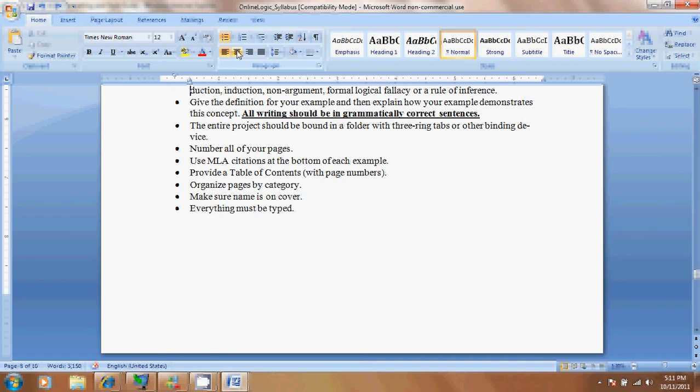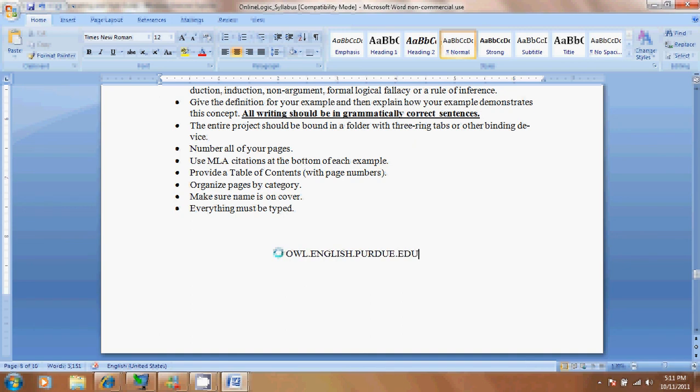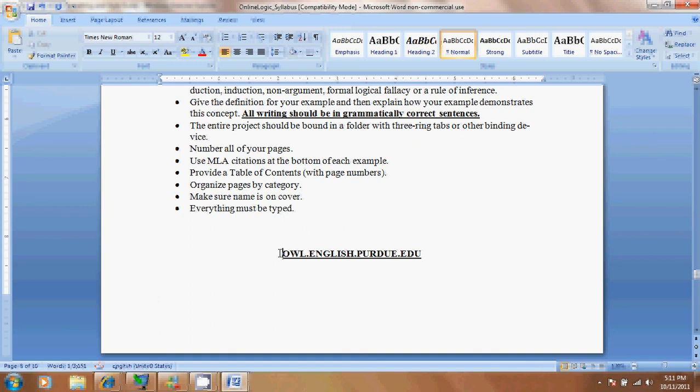You can use MLA citations. Just as a note, there's a website, OWL, which stands for onlinewritinglab.english.purdue.edu. It's Purdue University's online writing lab. OWL.english.purdue.edu. If you go to this site, it will give you how to cite things using MLA. Go there and use that citation and make sure to put the proper citation at the bottom of each entry.